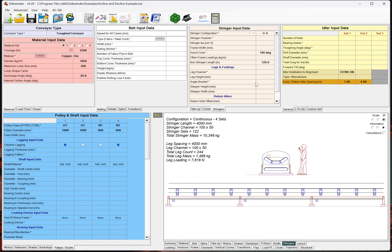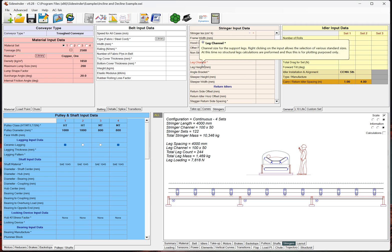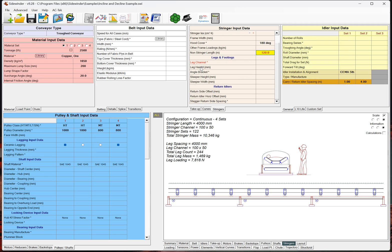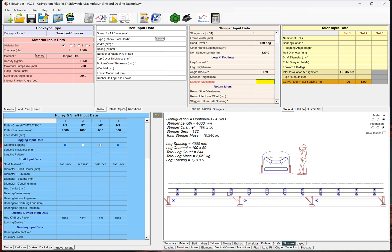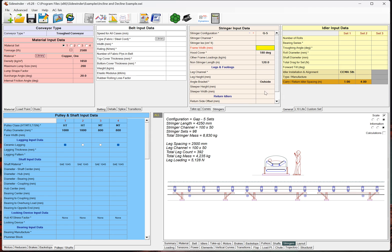I think that pretty much covers everything. There's a few more. Everything's pretty self-explanatory. Oh, if you have an angle bracket, for example. If we had just a support bracket on the left side or the right side or say we have a gapped idler and they're both on the outside or the inside.